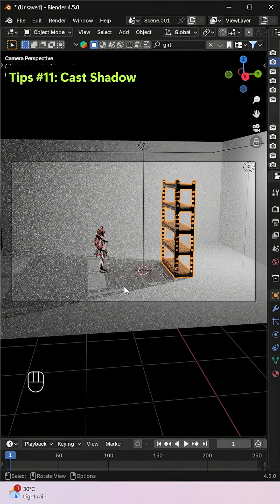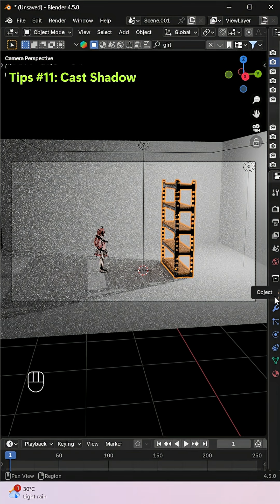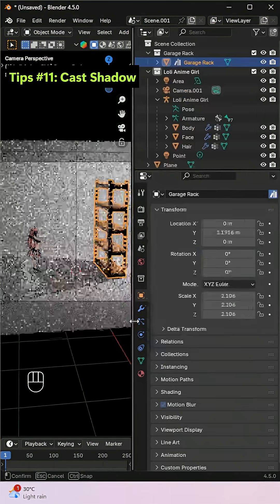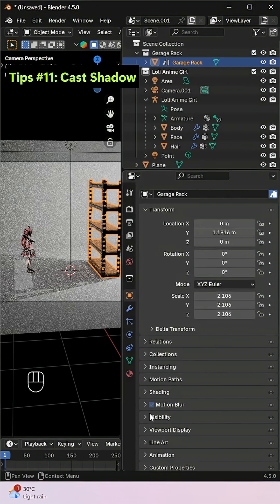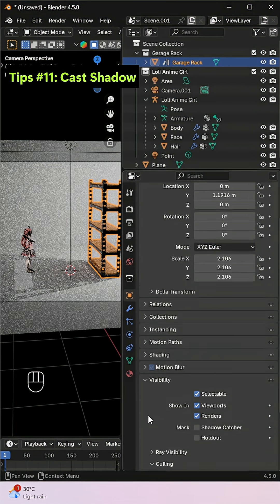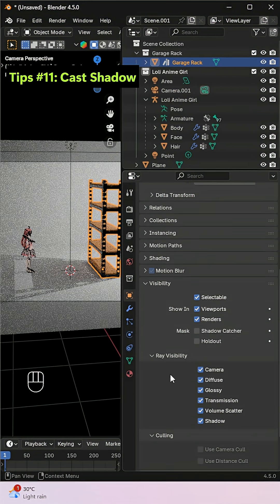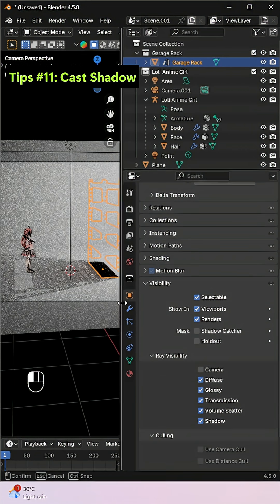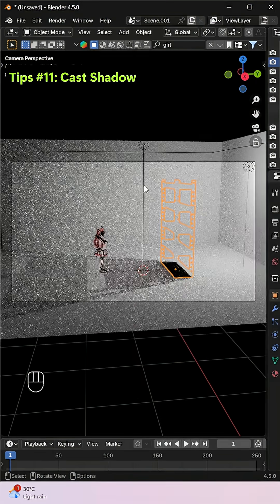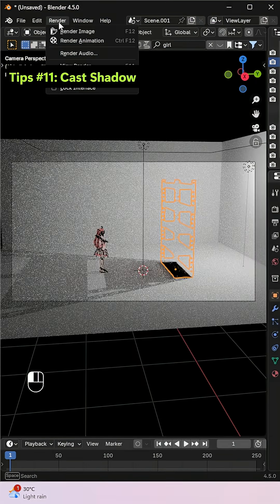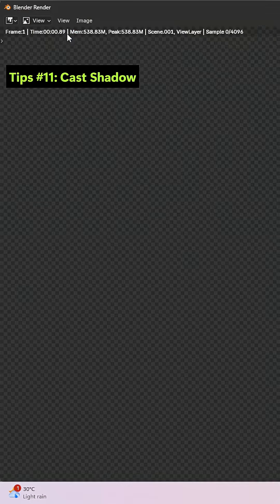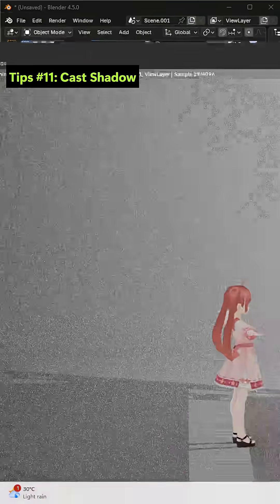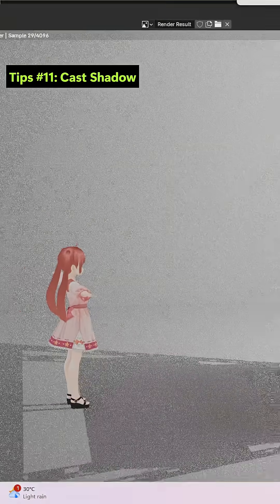If you want to check only the shadow of an object without the object itself being visible, you can easily do that. Go to the Object Properties panel, then under Visibility, Ray Visibility, uncheck the Camera option. This will hide the object from the camera's view but keep its shadow visible, even when you render the scene.